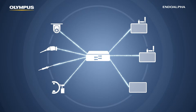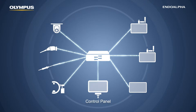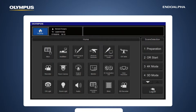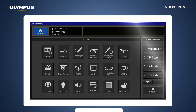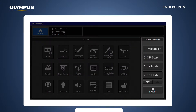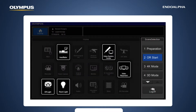Central to Olympus OR integration is the IndoAlpha control panel. This simple and intuitive home screen allows OR hardware and software to be harmonized, while scene selection allows simultaneous activation of multiple devices without moving around the OR. This saves time and reduces device setting errors.